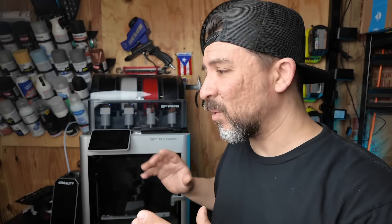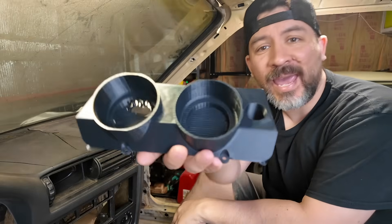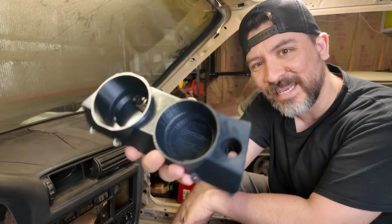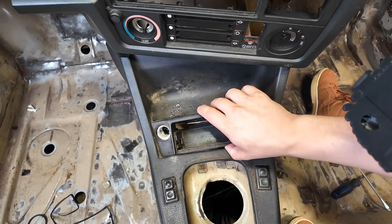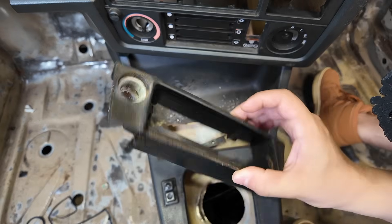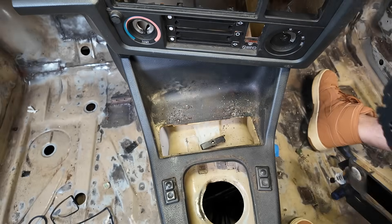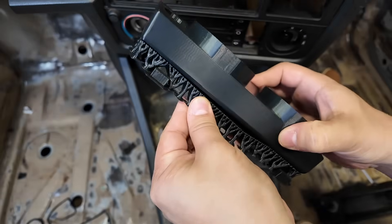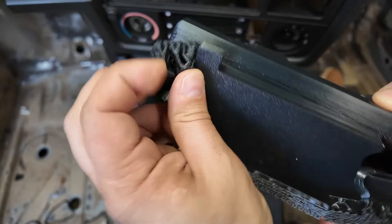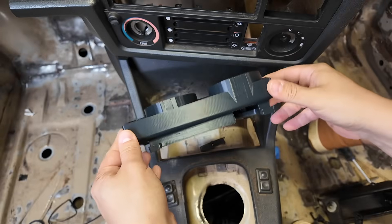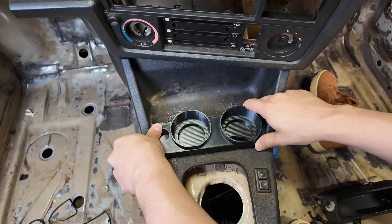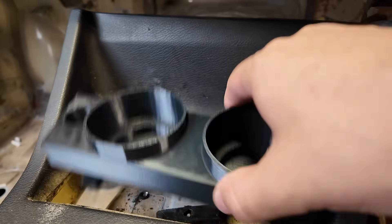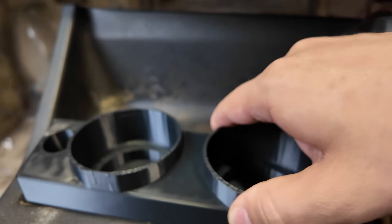But we couldn't help ourselves and we printed one more thing, which is this part. And it's a cup holder for our BMW E30 build. And it replaces this old ugly ashtray. And let's get these out. More supports. And it should fit right in like that.